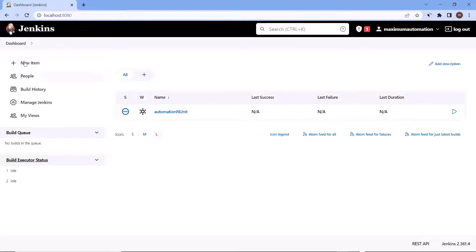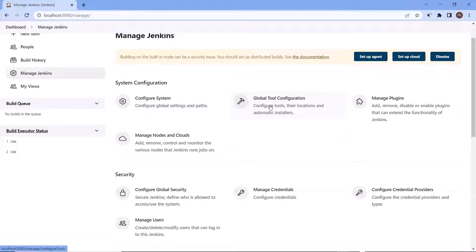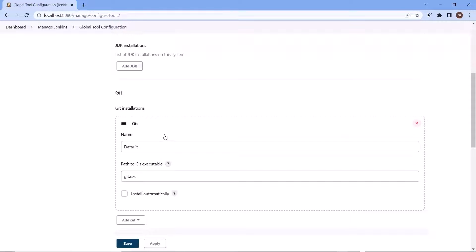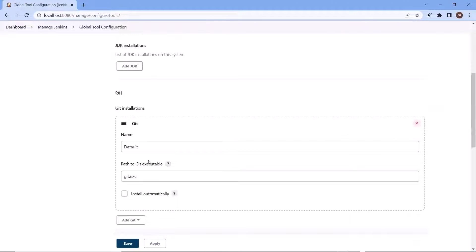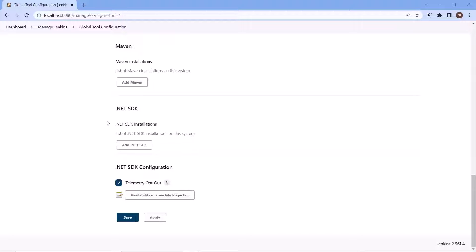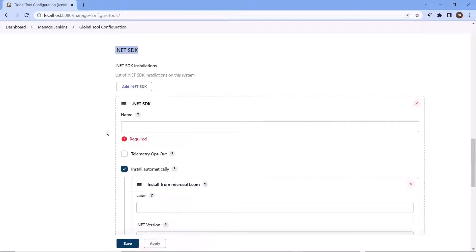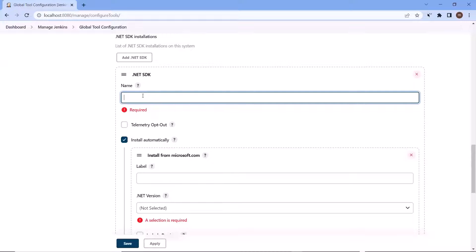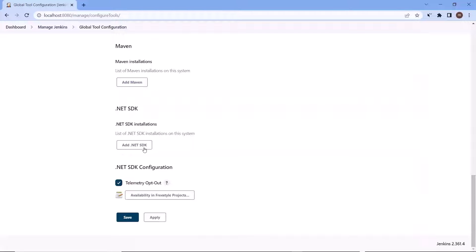And then click on manage Jenkins, select global tool configuration, and then move down to the dotnet SDK configuration. You will get this configuration only when you install the dotnet SDK support plugin. Then here you can add the dotnet SDK to choose from your system. If you have multiple SDK installed on your machine. If you have only single SDK installed on your machine or you want to build your project using the latest SDK available on your system, then you can avoid this step because at the time of build step creation, we'll get the default option also to choose for dotnet SDK.